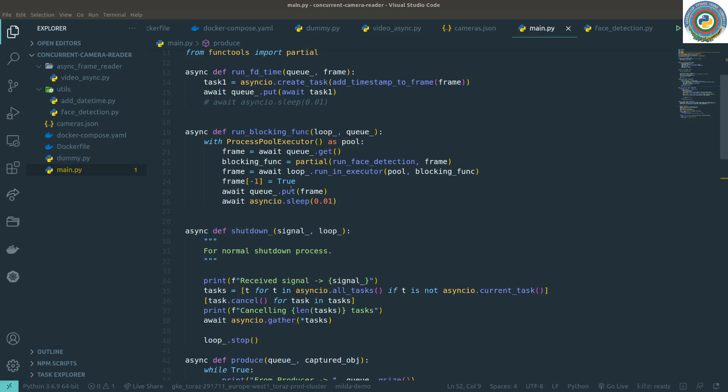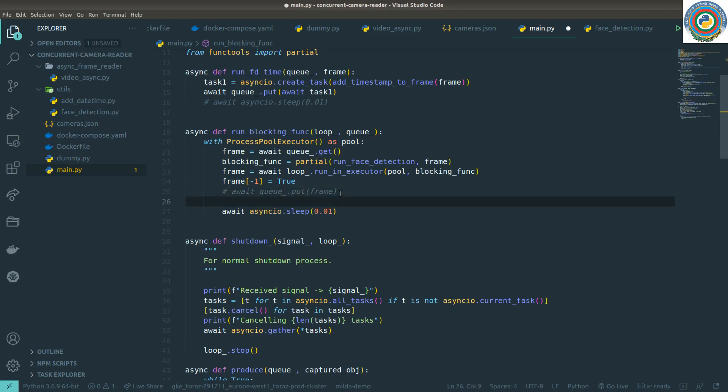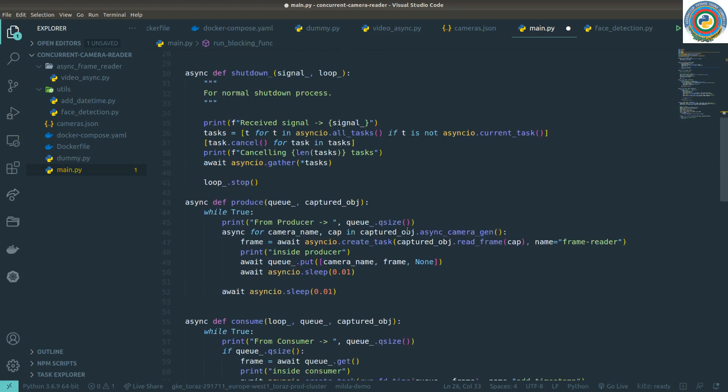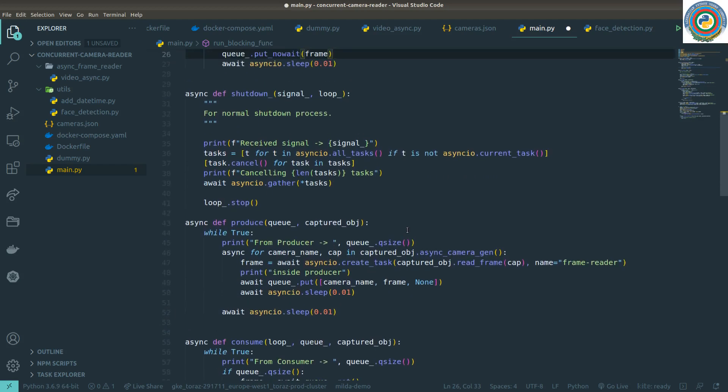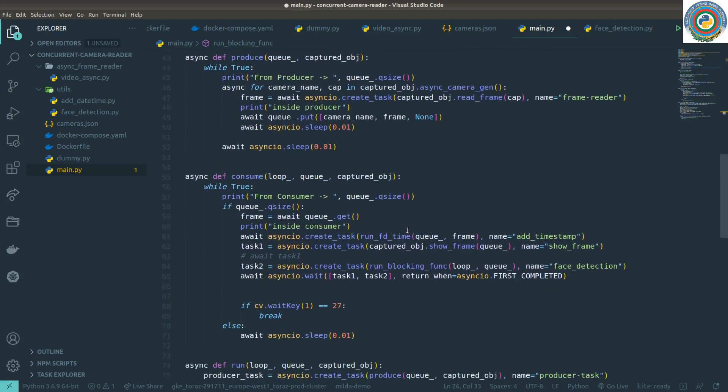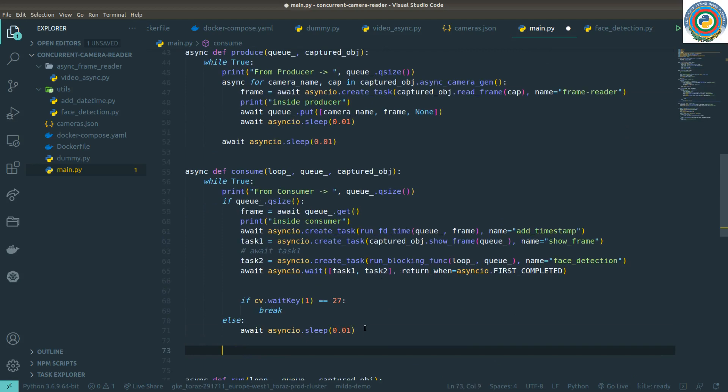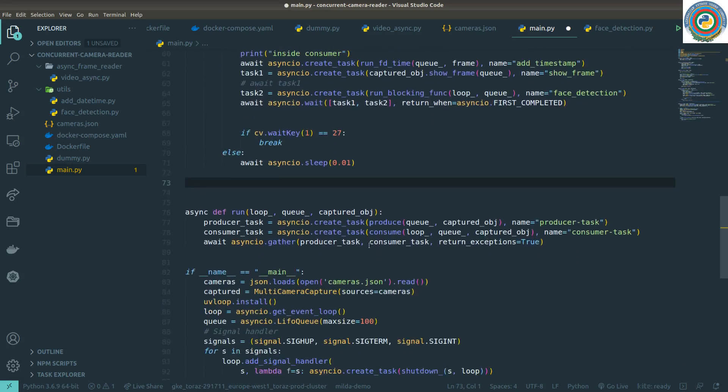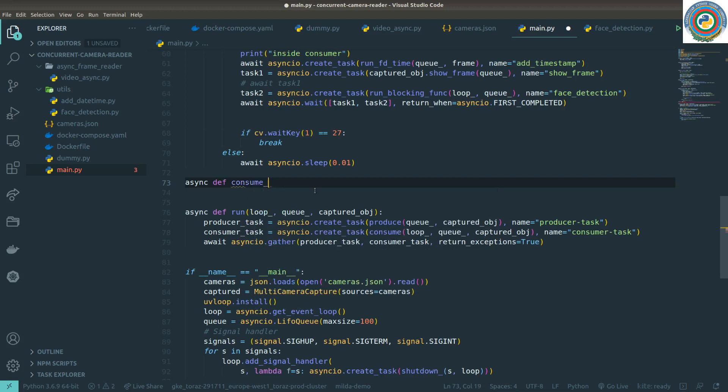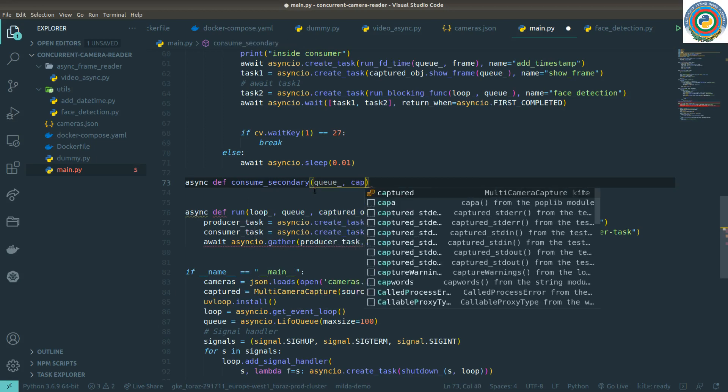For our code change, the first thing I want to do is use queue put no wait for our frame instead of awaiting the queue put. Another thing is we need to implement the secondary consumer. So I'm going to define this as consume secondary and it will accept the queue for sure and also this captured object.